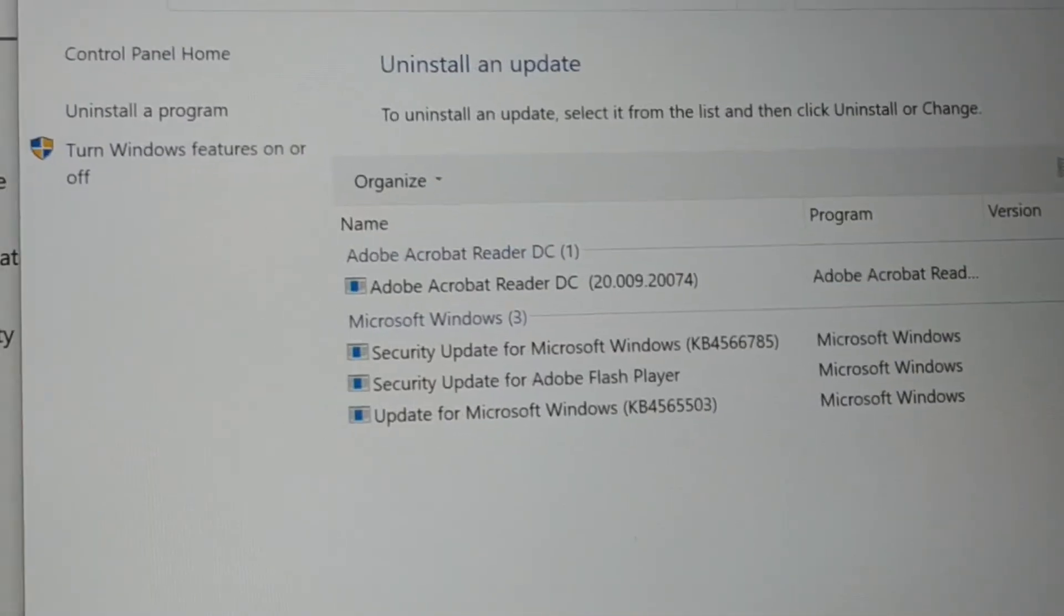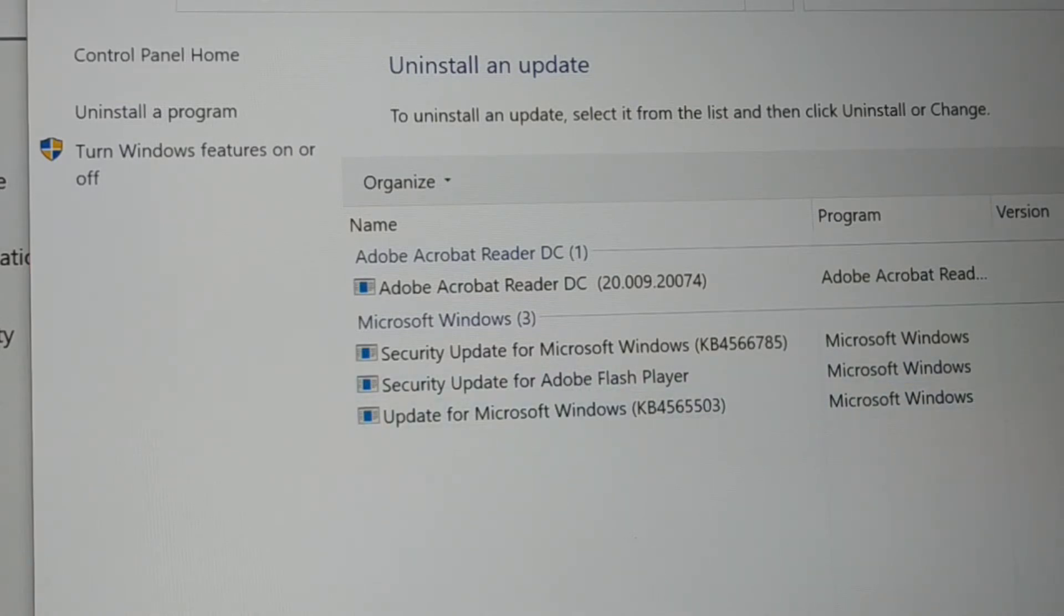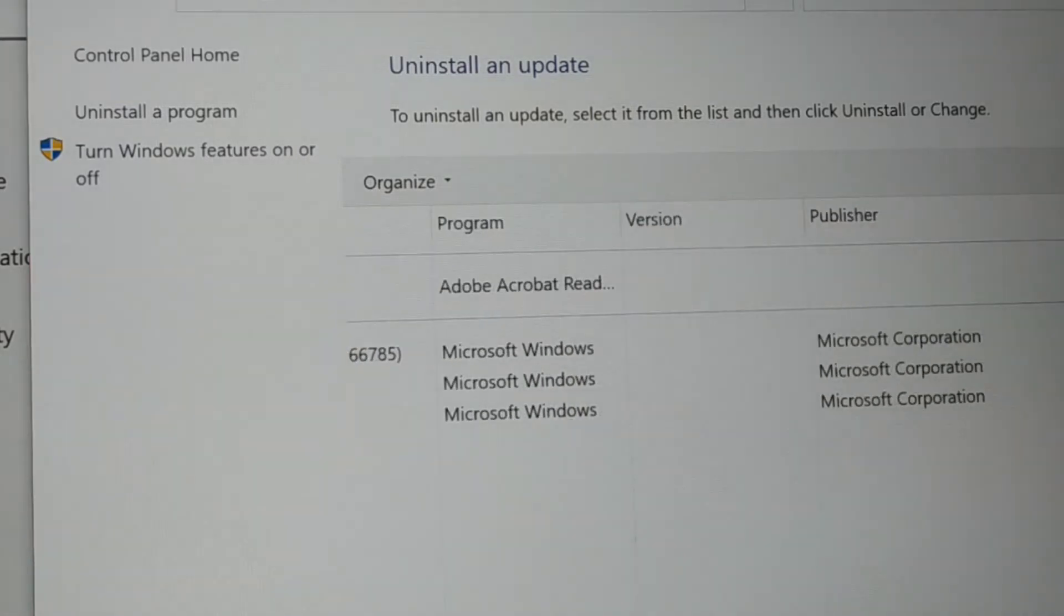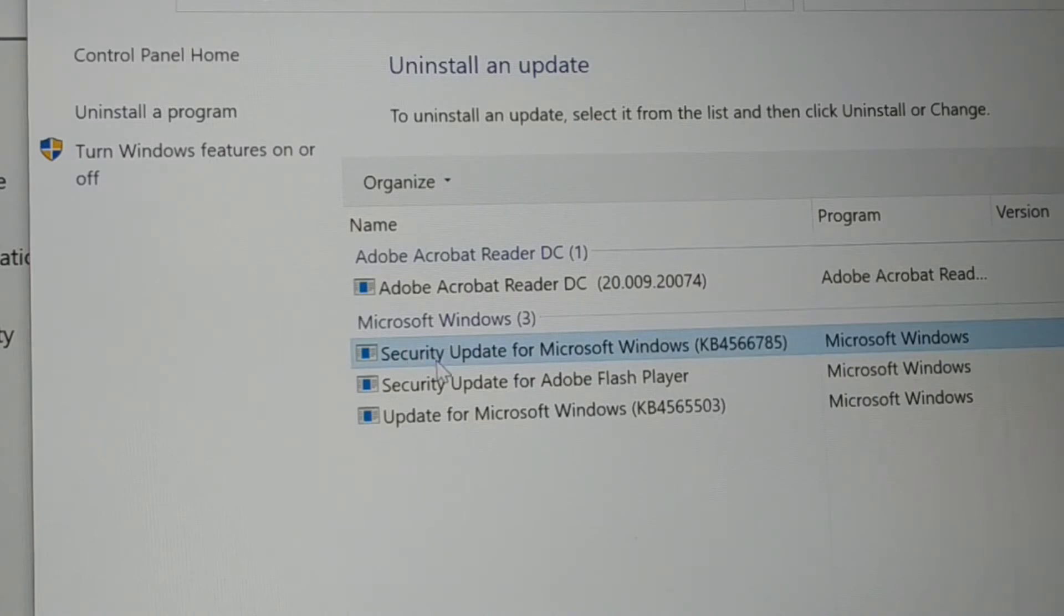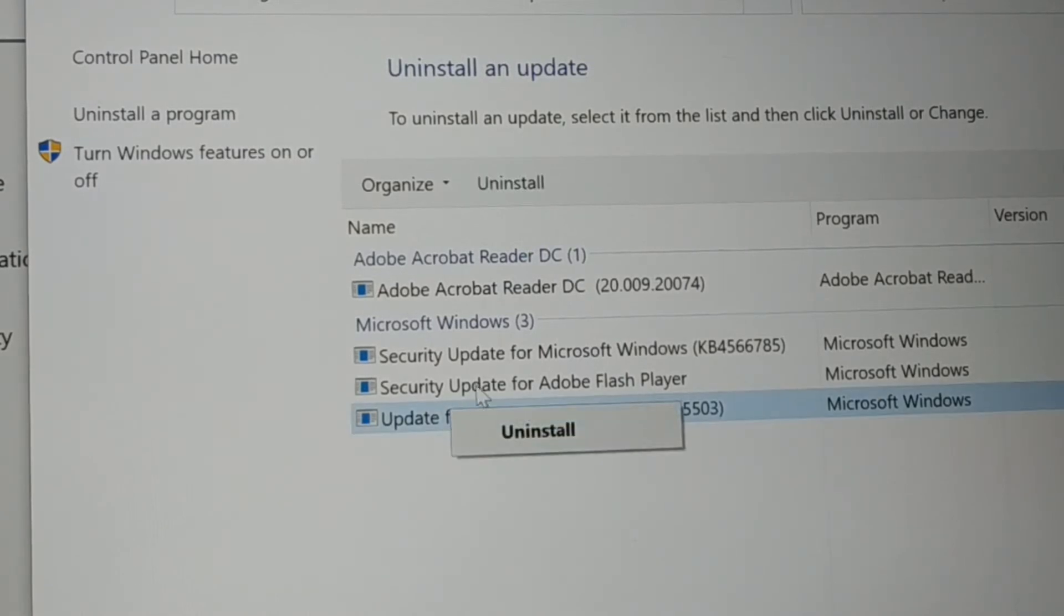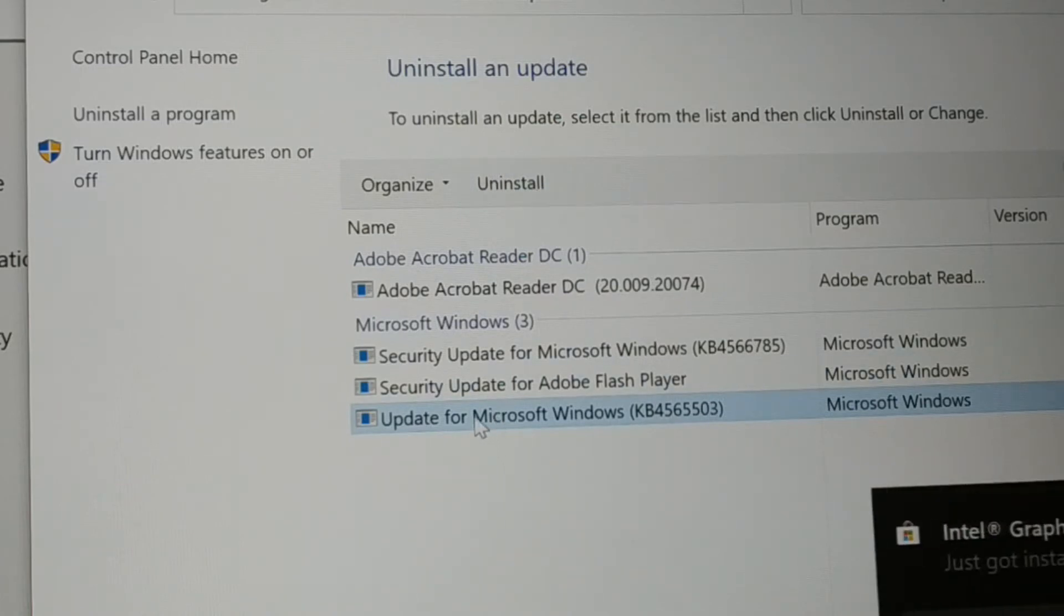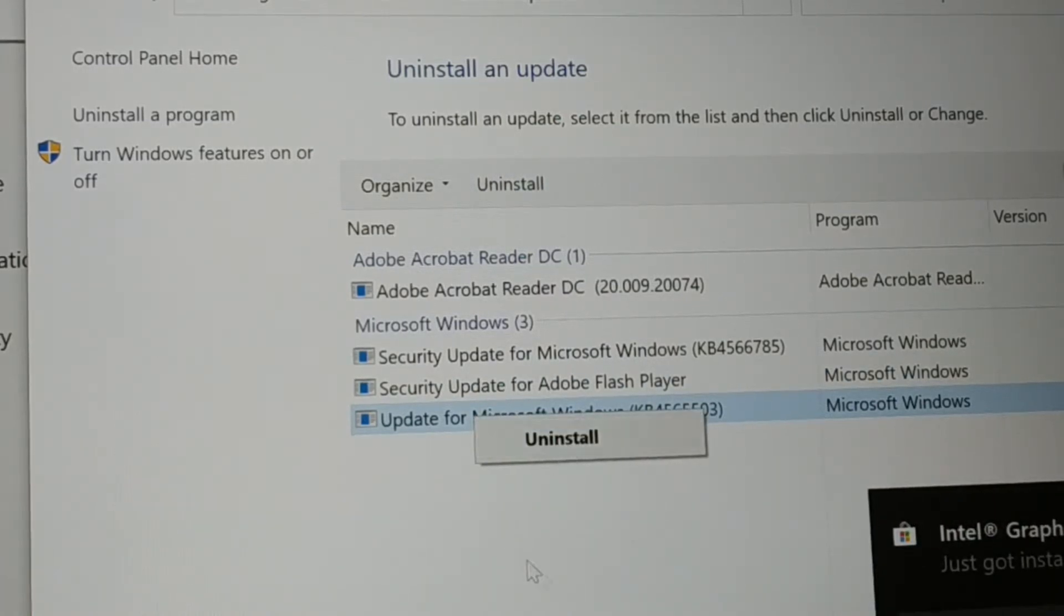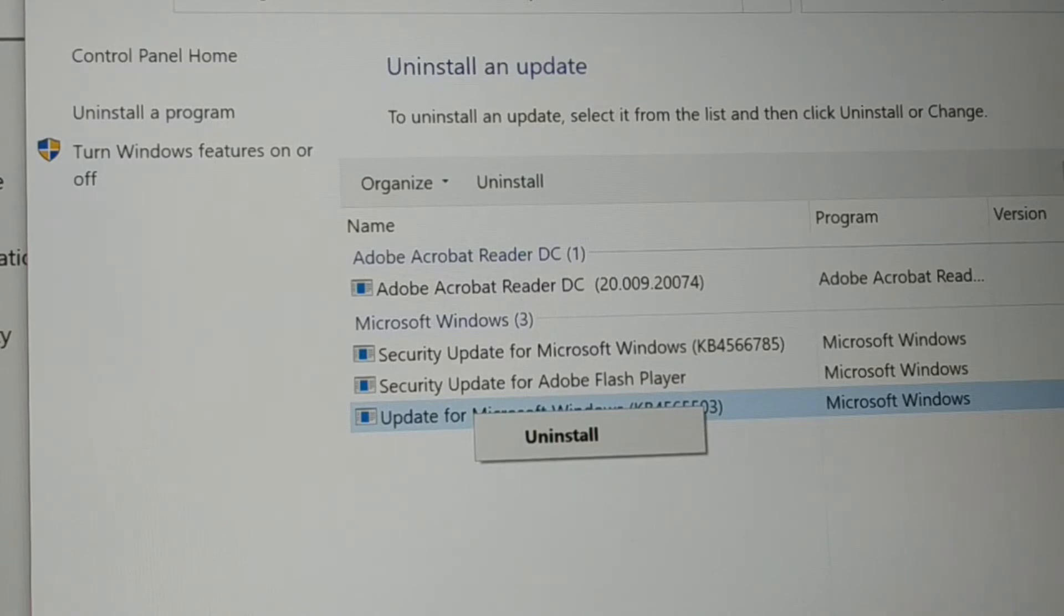If you do not like any of these updates, if any of these updates is causing an issue in your PC, you just give a right click on it, or you can just select that and on the top click on uninstall, or give a right click on it and uninstall. So if an update is causing your system an issue, if it was working fine before, you can do this.